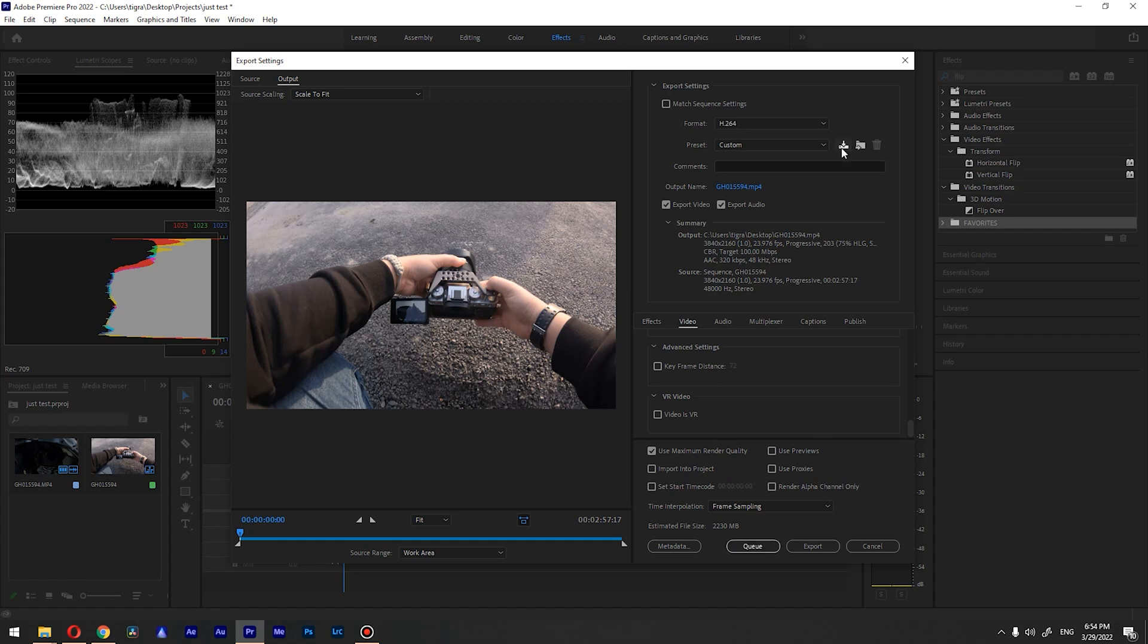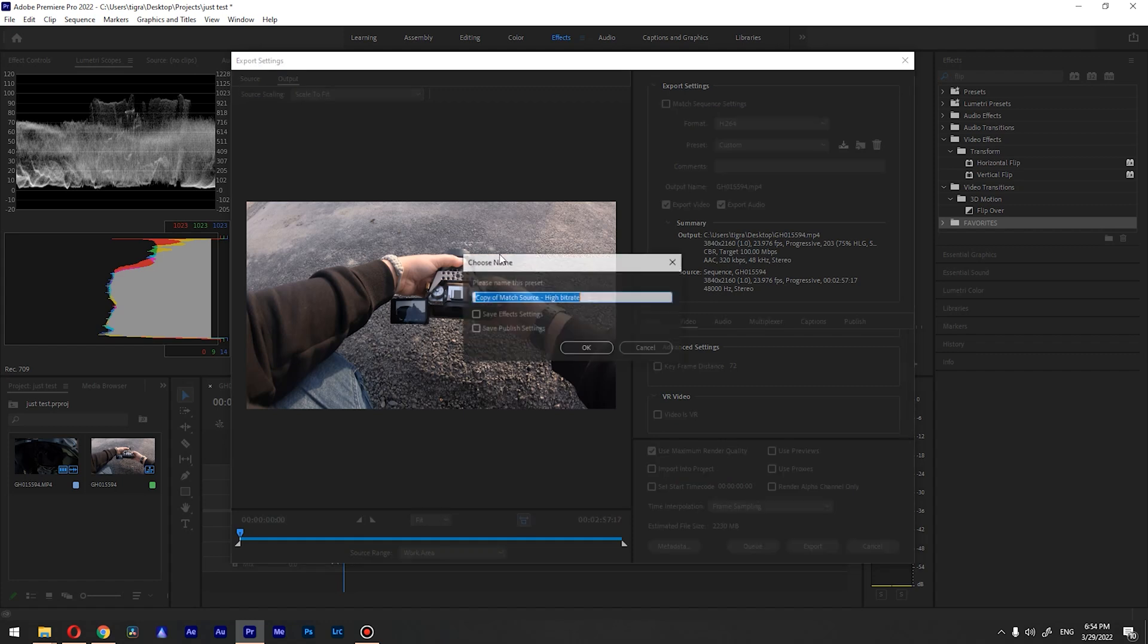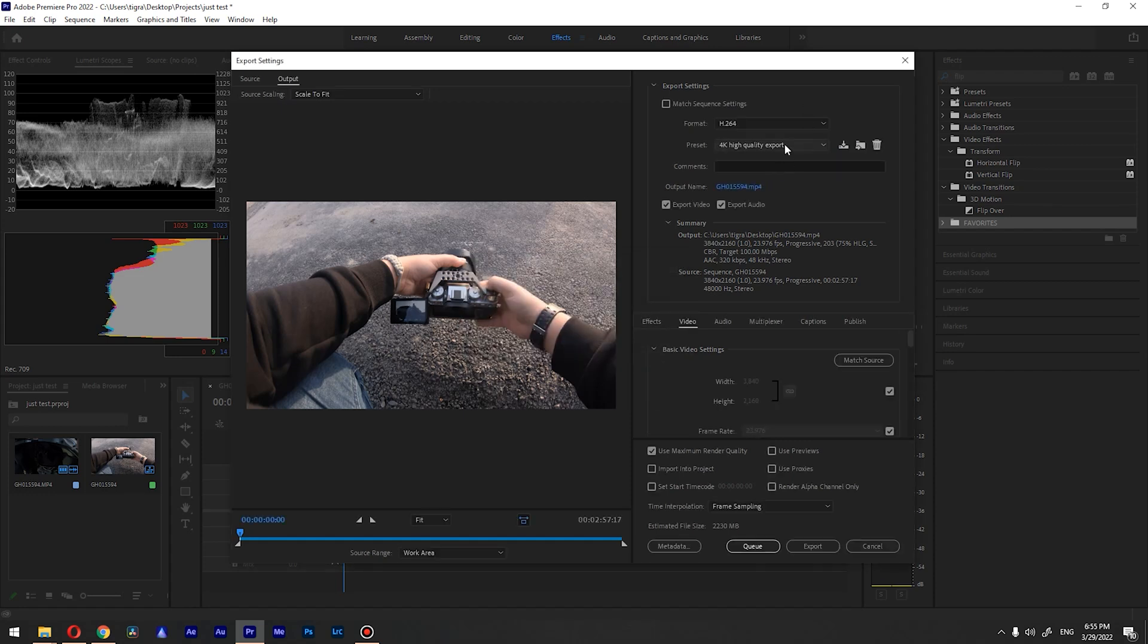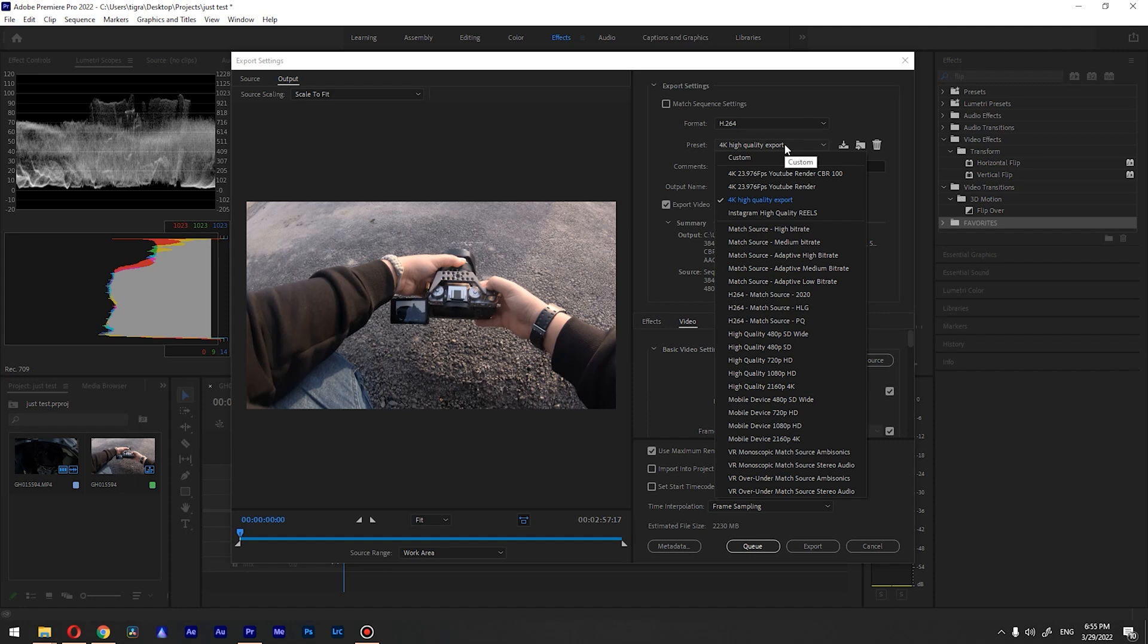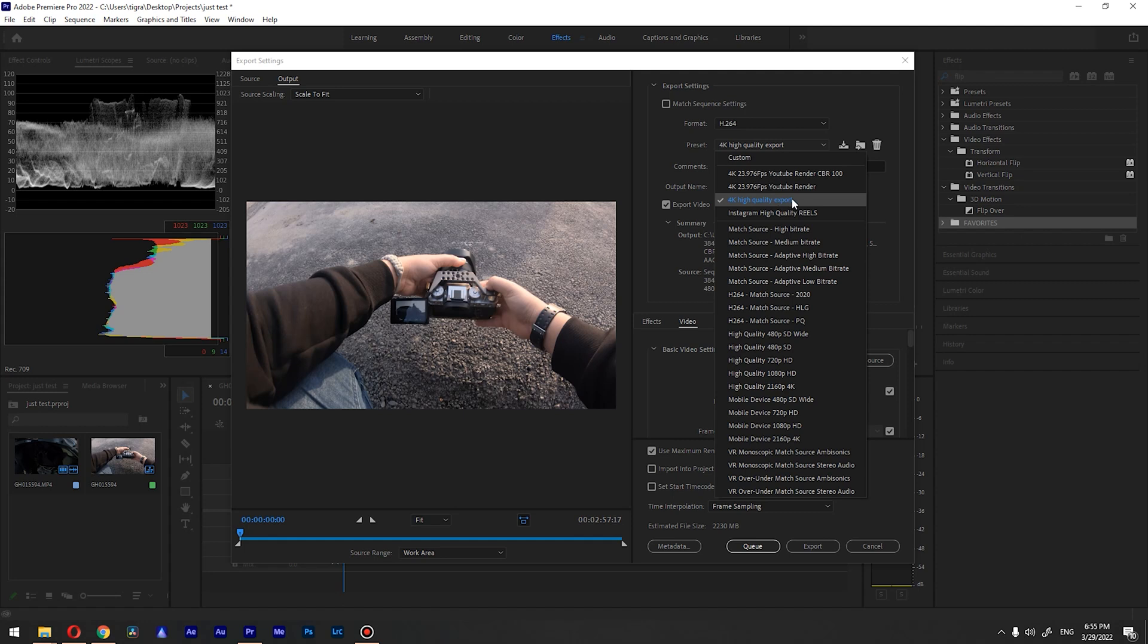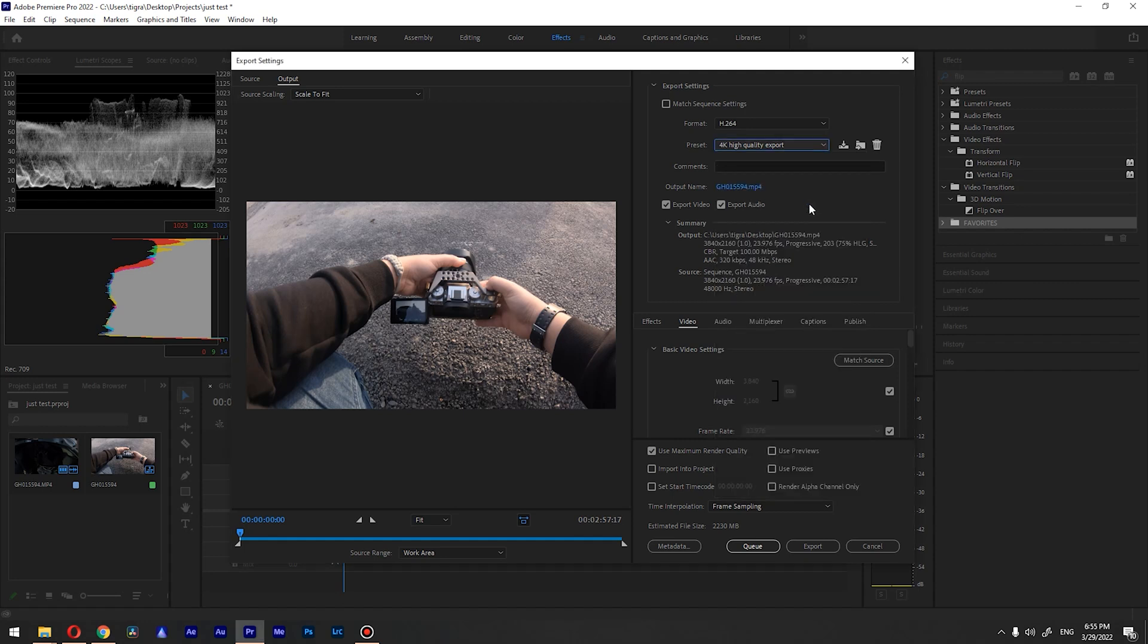You can save this as a preset. For example, I'm gonna name this 4K high quality export something like so and I'm gonna save this. And each time if you want to render like this, you can change your preset to 4K high quality export and you can just export it or you can send it to media encoder to export.